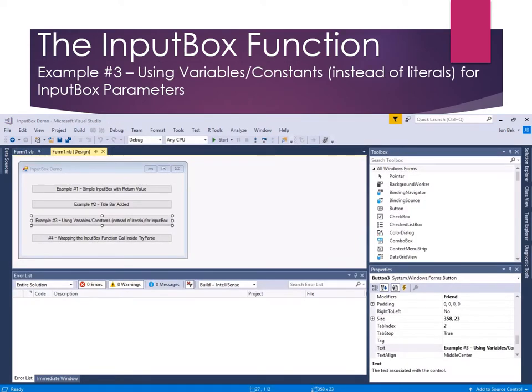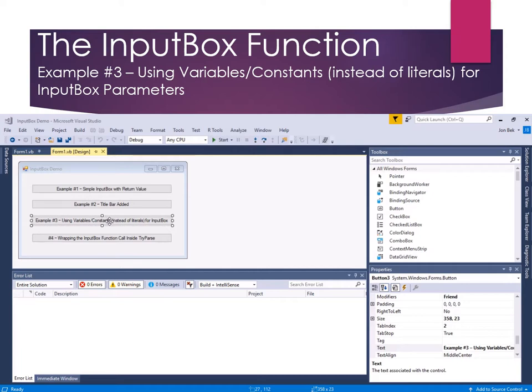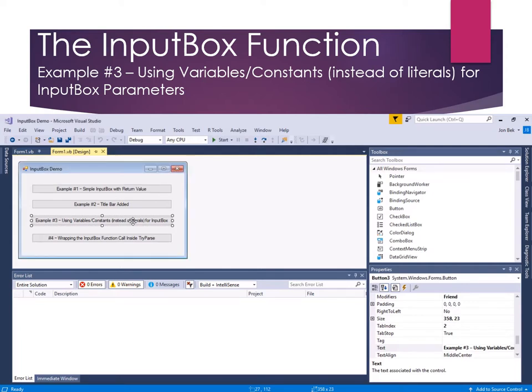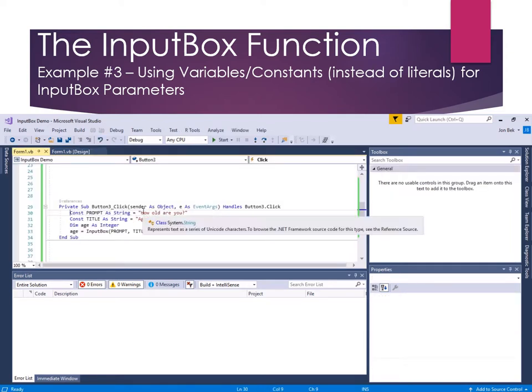In example three, we'll continue to incrementally improve on our InputBox example. And so what we're going to do in example three is instead of using string literals, so instead of the quotation marks for the message and the title of the InputBox, we'll use constants. And we could easily use variables if it's important for those to change variably.